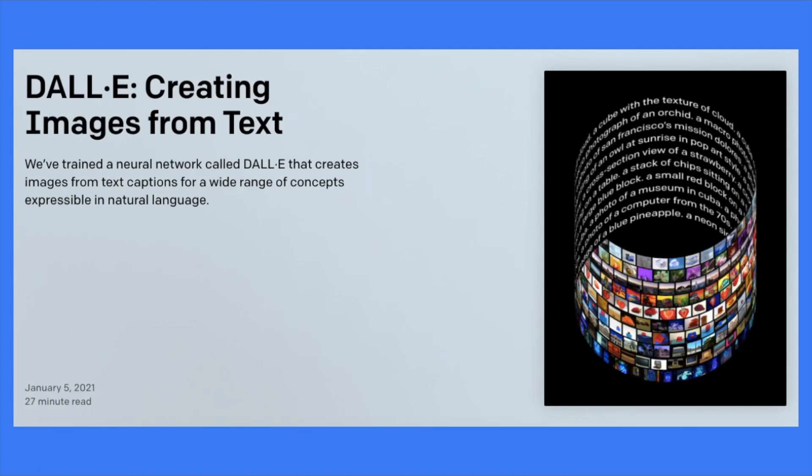To be honest with you, I've always been dreaming about if we can generate images from text. And today we're going to look at OpenAI's latest work, DALL-E, creating images from text.